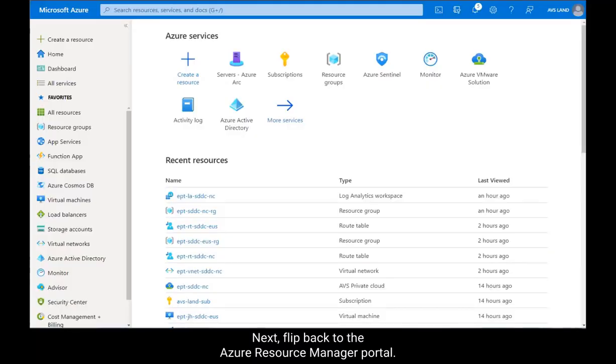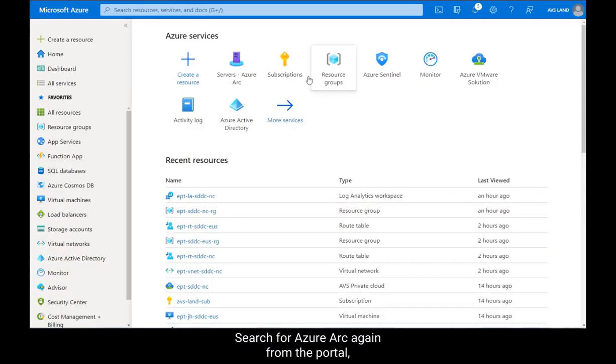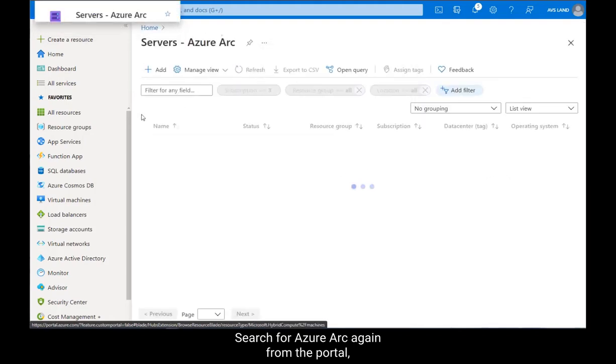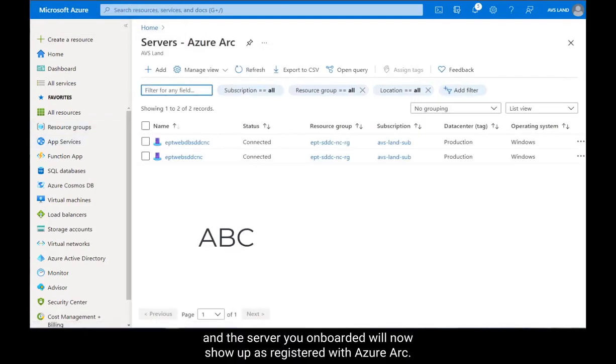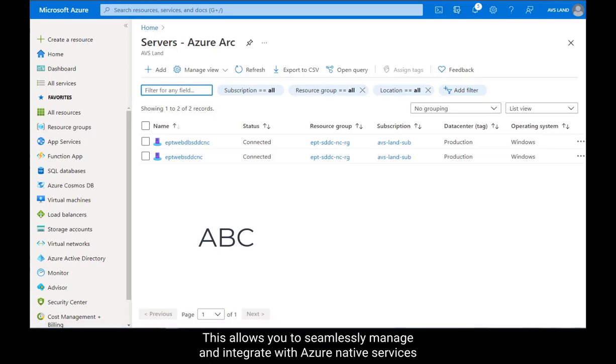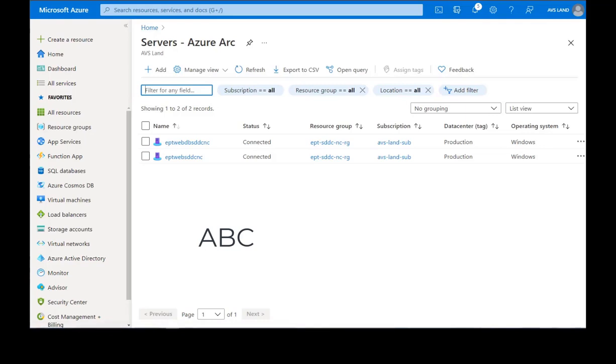Search for Azure Arc again from the portal, and the server you onboarded will now show up as registered with Azure Arc. This allows you to seamlessly manage and integrate with Azure Native Services for a comprehensive view of workload performance and health.